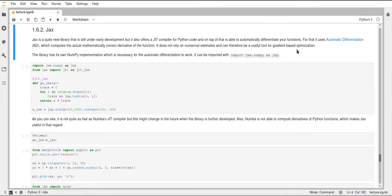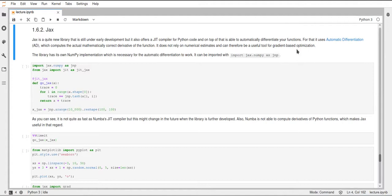It can be used to, first of all, make your code faster due to the JIT compiler, and also automatically differentiate your functions. So let's start with it.